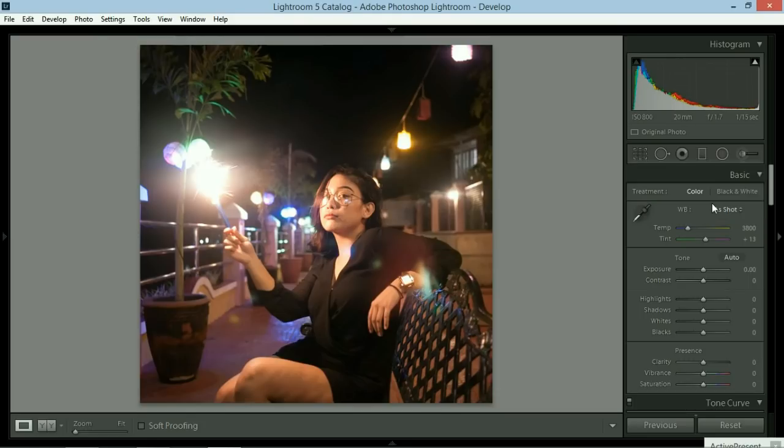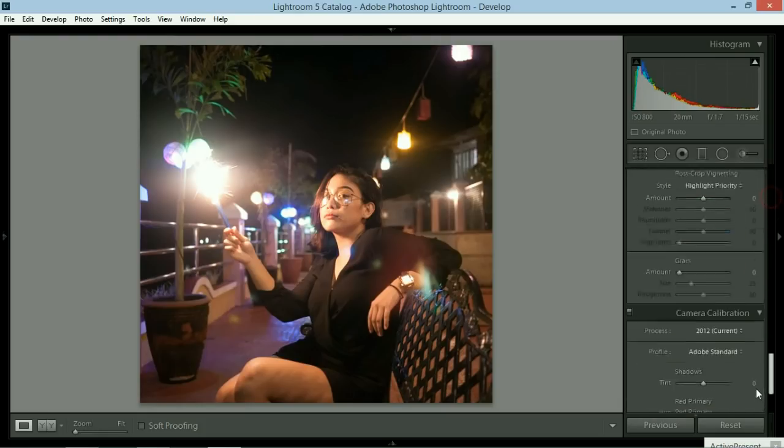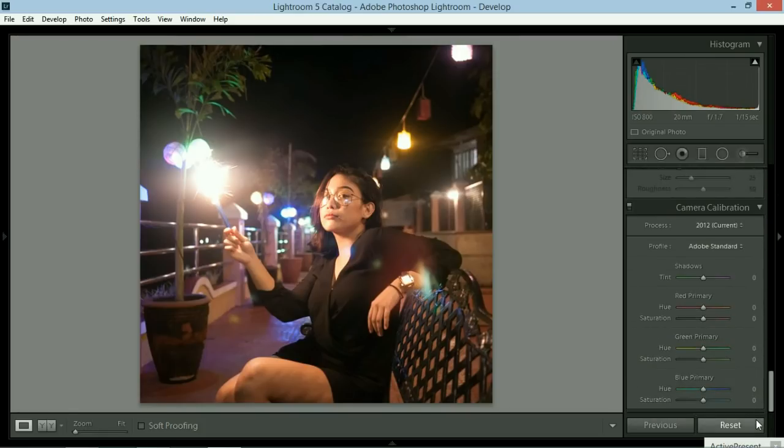First off, instead of starting with the basic module, just like what we did in the previous tutorials, we're going to start from the bottom. We are going to start with the camera calibration.